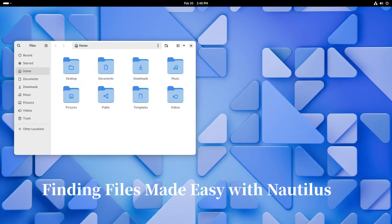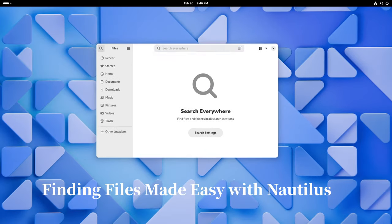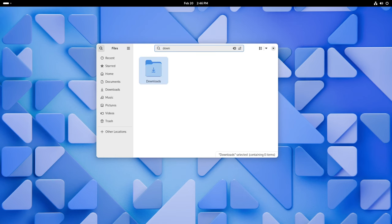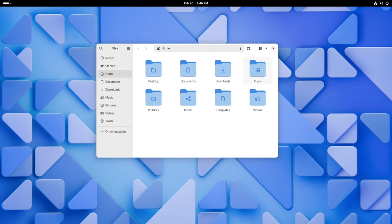Ever spend ages looking for a file on your computer? Well, say hello to the new global search mode in Nautilus, the file manager. It's like having your own personal detective to quickly find whatever you need. Just type in a keyword and bam! Your file appears right before your eyes.